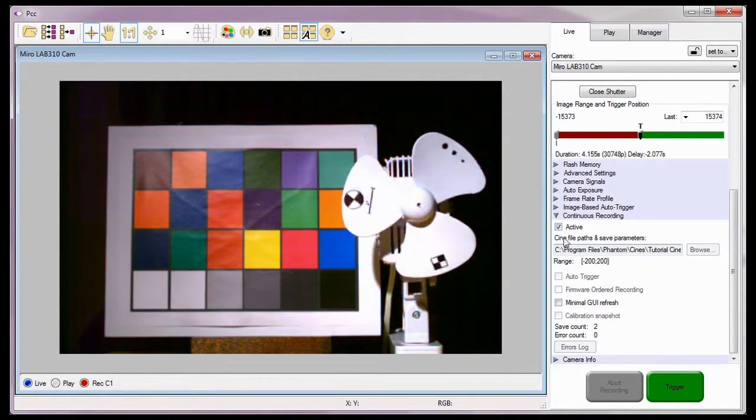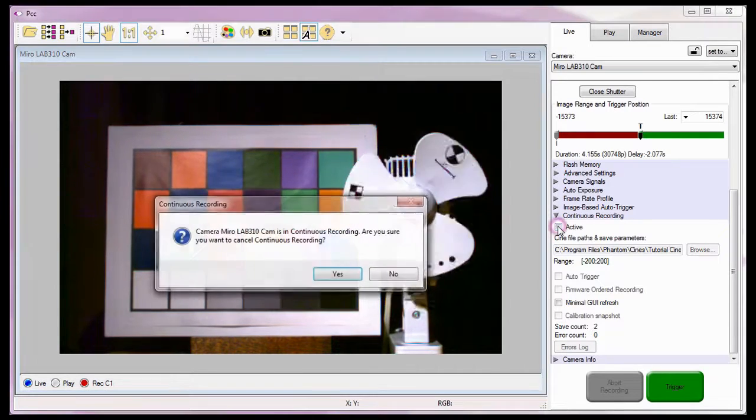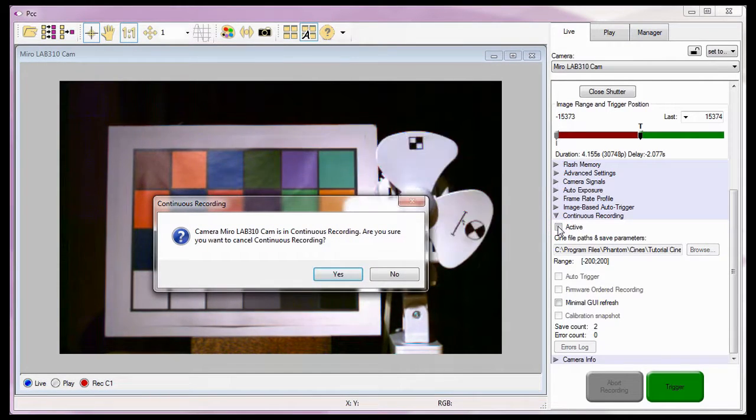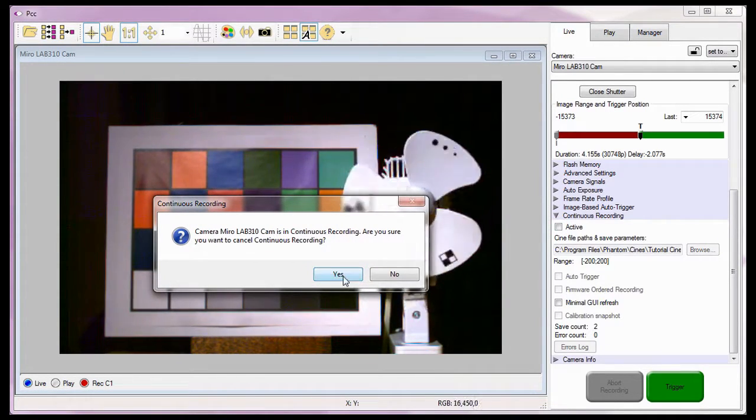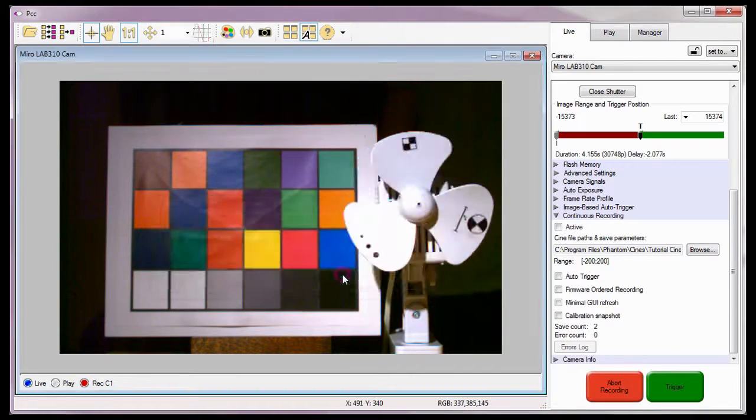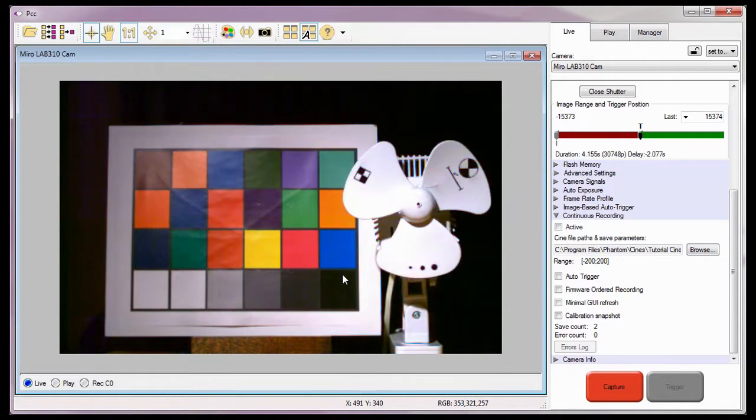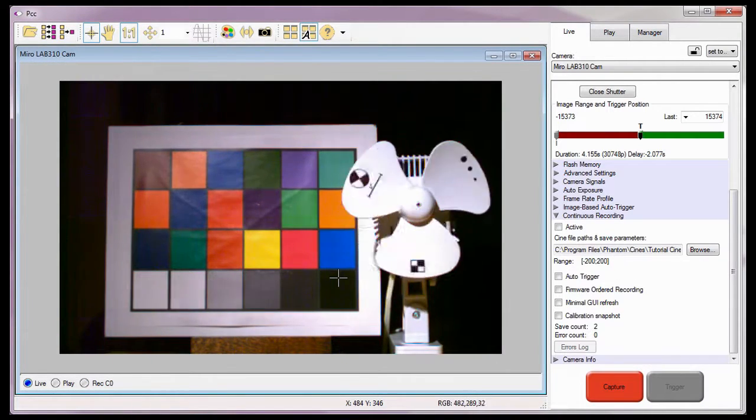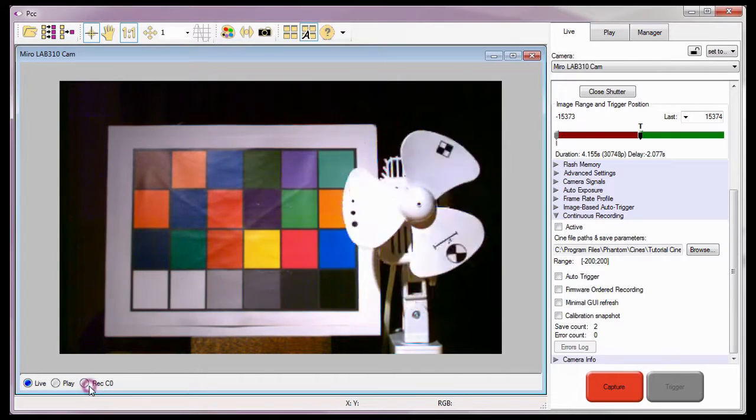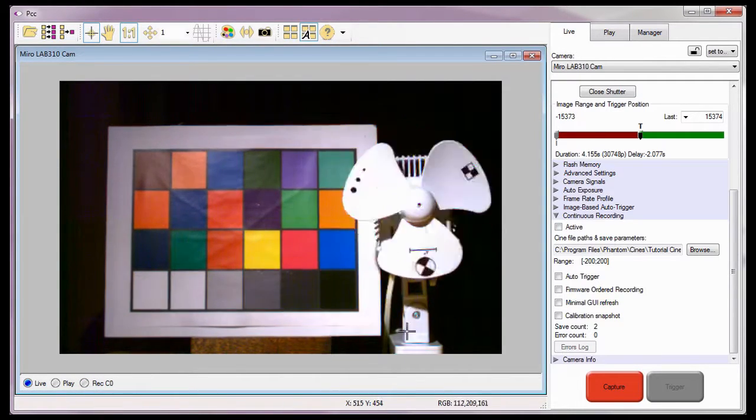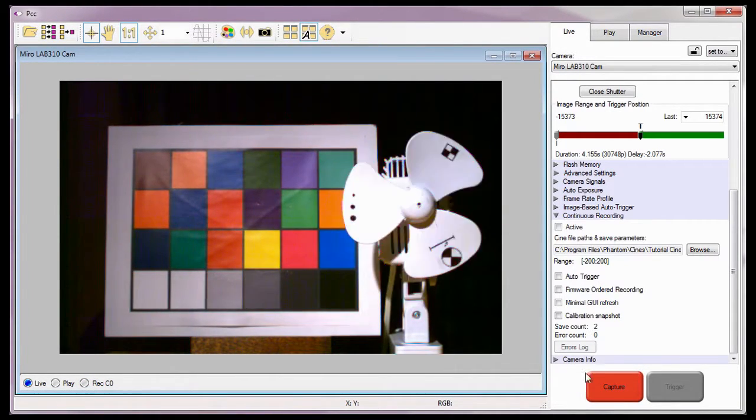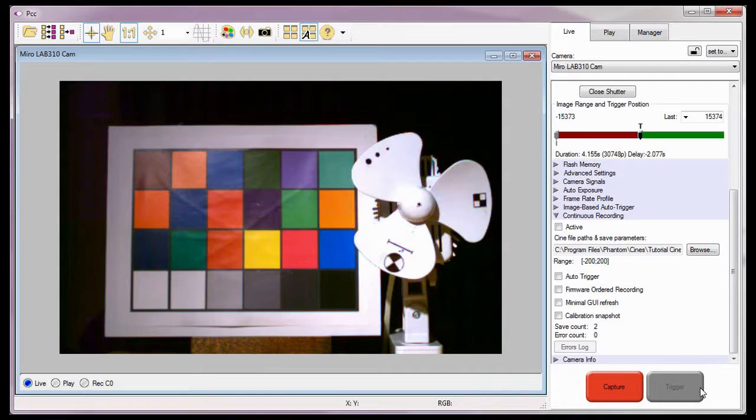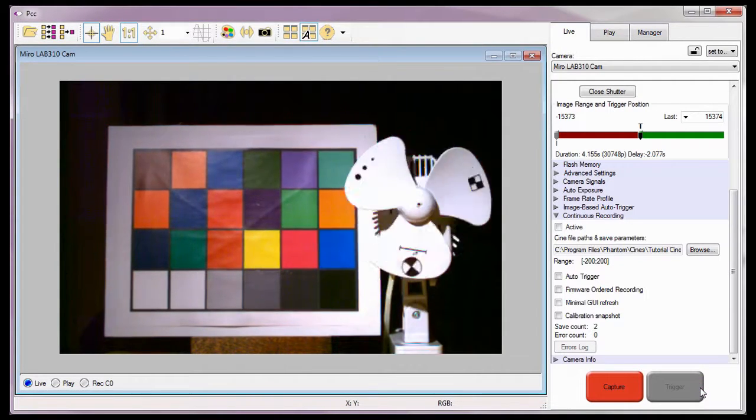Now I'm going to disable continuous recording by unchecking the active enable box. Then click the yes button in the continuous recording confirmation window. Notice the camera is no longer in the recording mode. The capture button is reactivated, and the trigger button is now inactive.